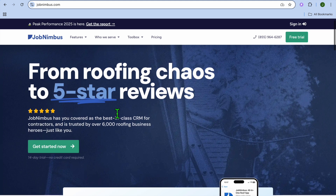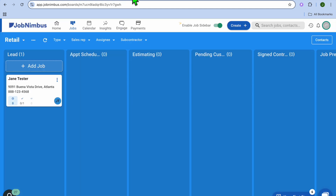You're going to go on to JobNimbus.com, then tap on Get Started Now. From there, you can enter in your company information. Once you're finished doing that, you'll be redirected to a page just like this, where you can see the dashboard right here.